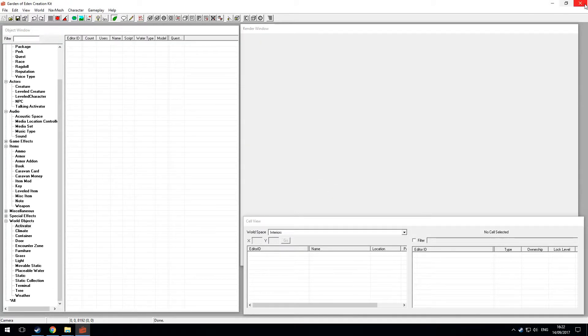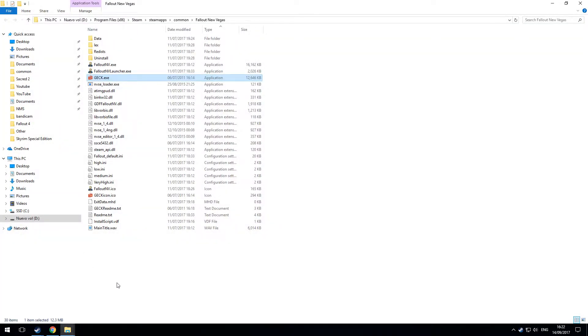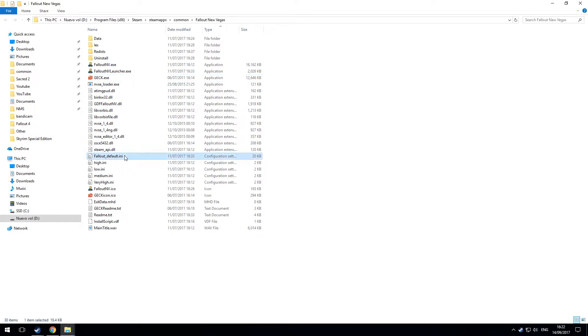So close the GECK and let it close. And now it has created the GECK.ini file, but it's not in this folder. I'll show you where it is.